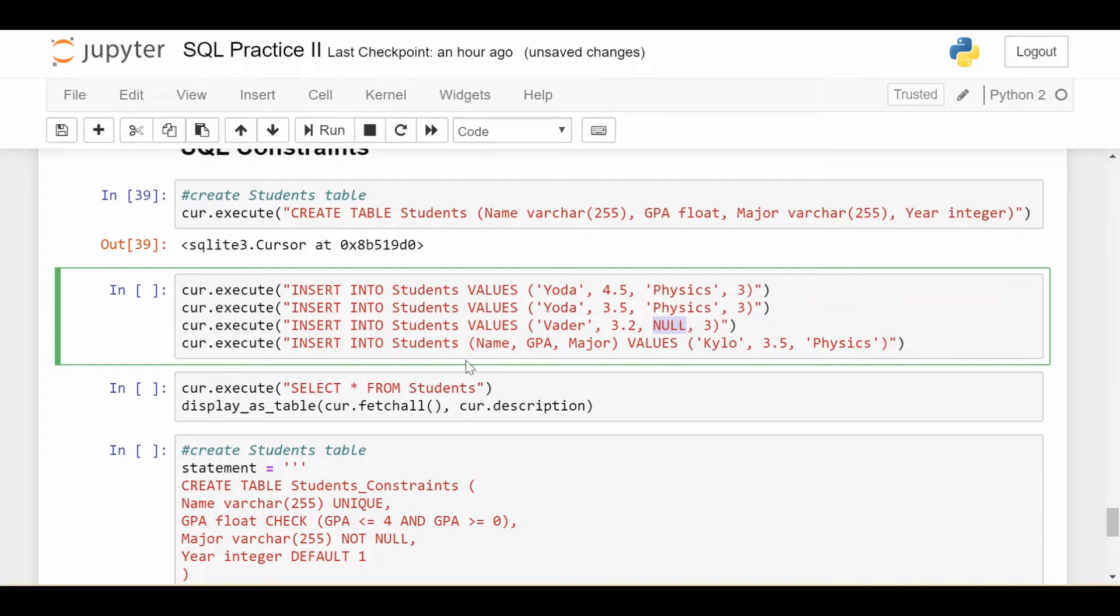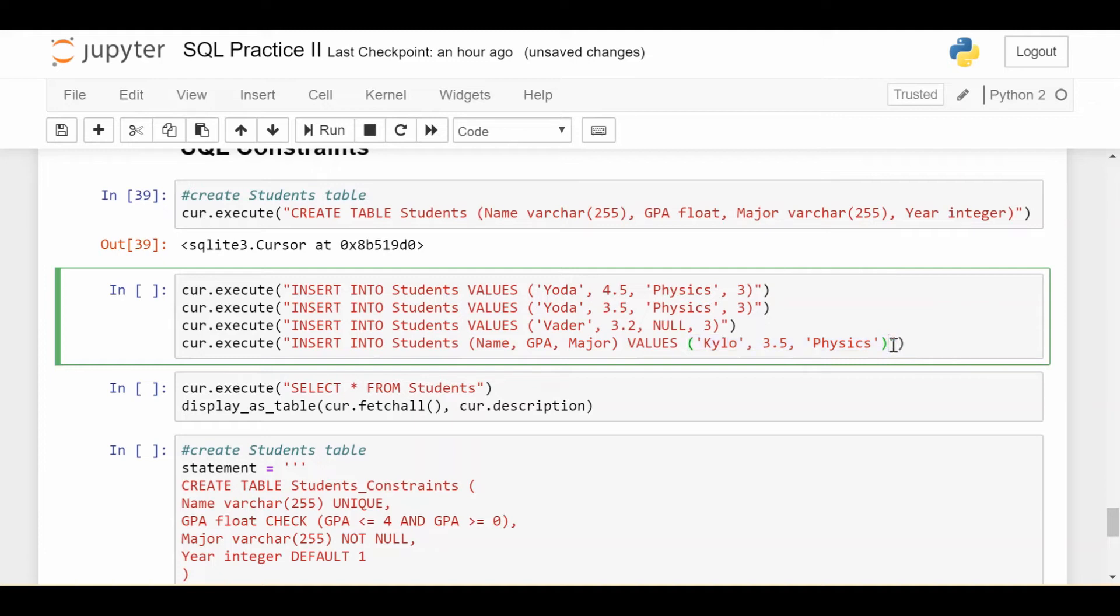The third row is problematic because we have a null value for the major and we said that we don't want that. And the last row is problematic because we don't explicitly give a year. So here we're inserting just three of the columns: name, GPA, and major. We don't specify the year. So it's going to be null, but we would like it to be one just by default year one.